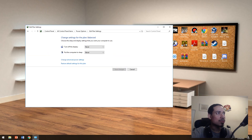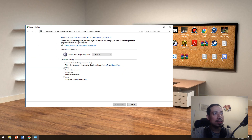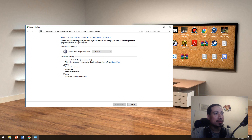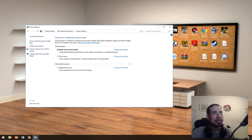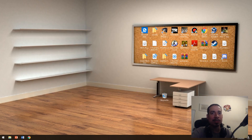You also have 'choose what the power button does' — you can tell it to shut down, sleep, or hibernate. You can enable settings there and manage shutdown settings as well. That's pretty much everything for power options.